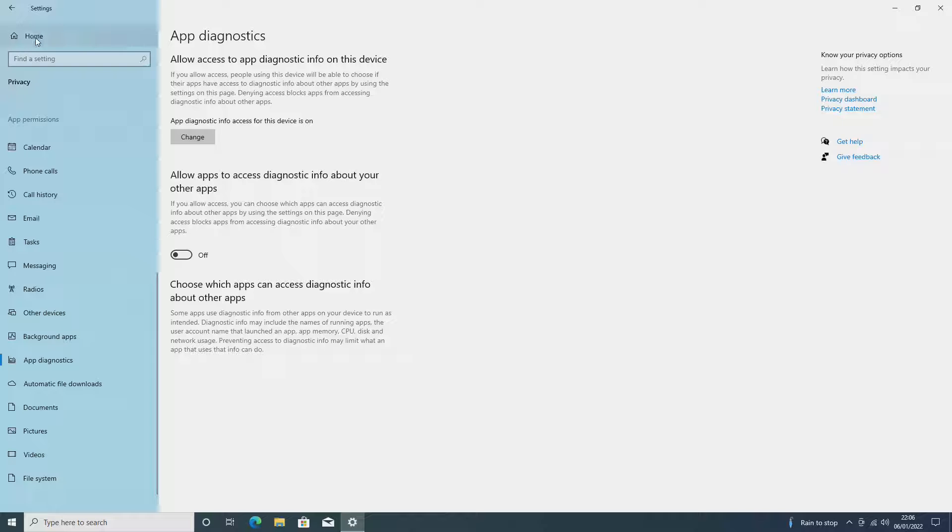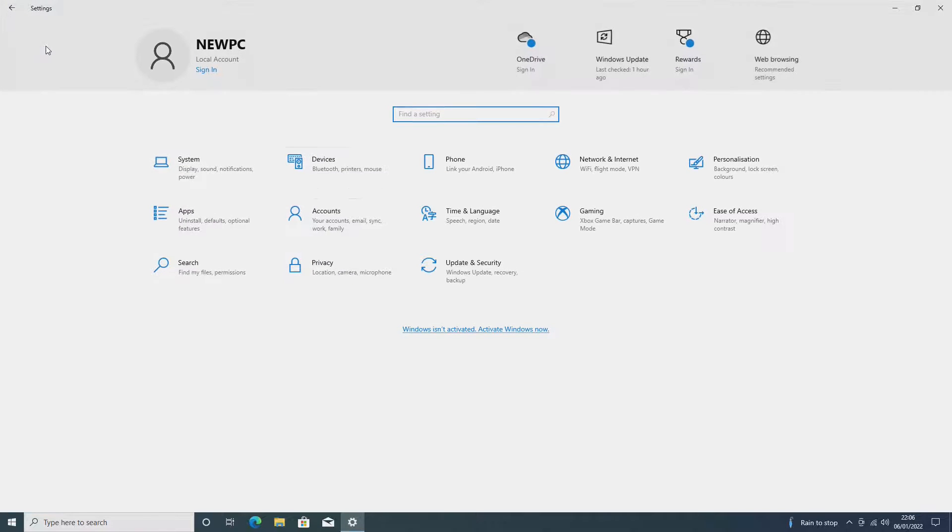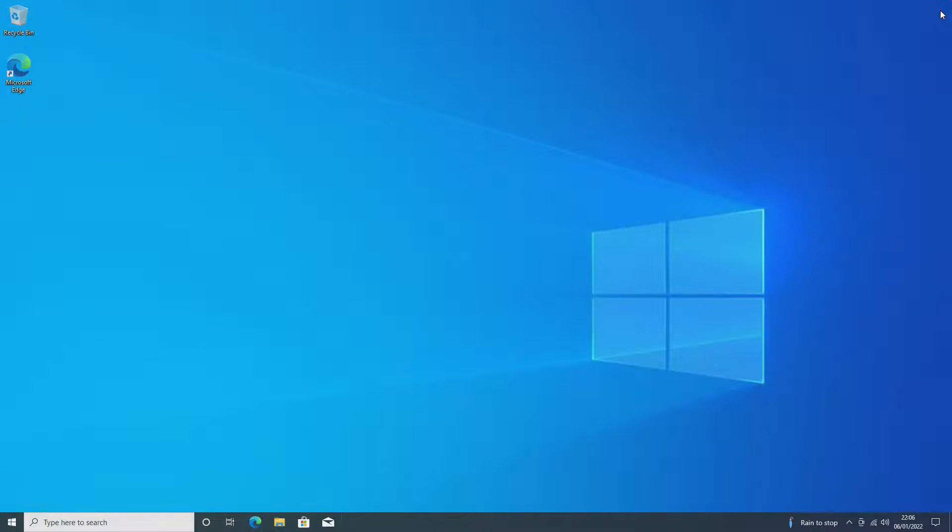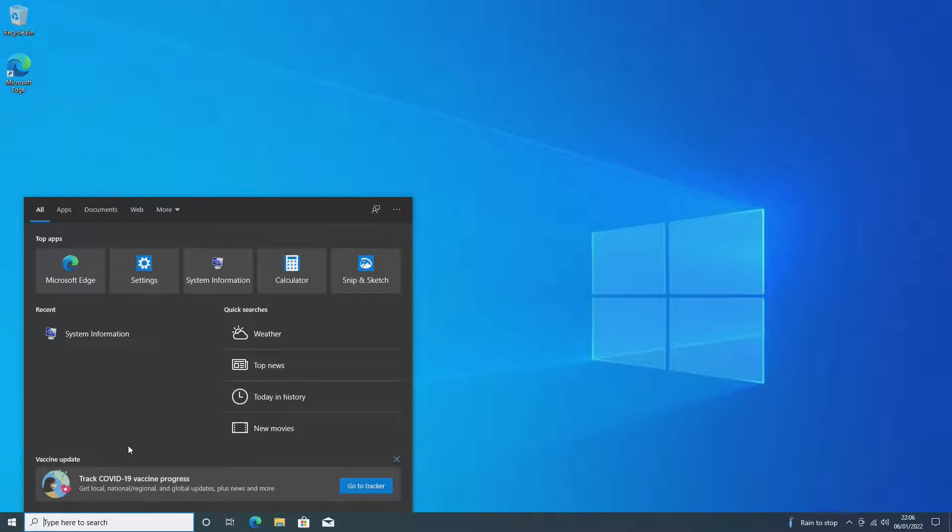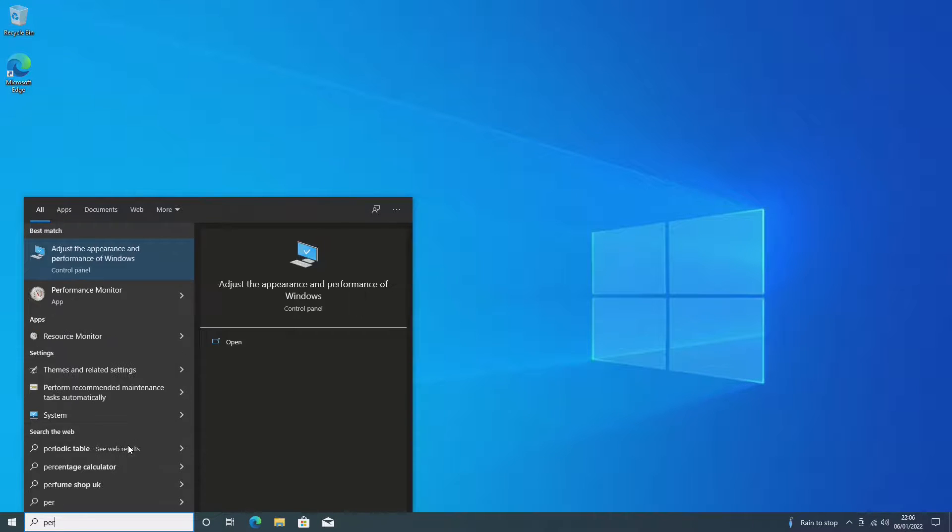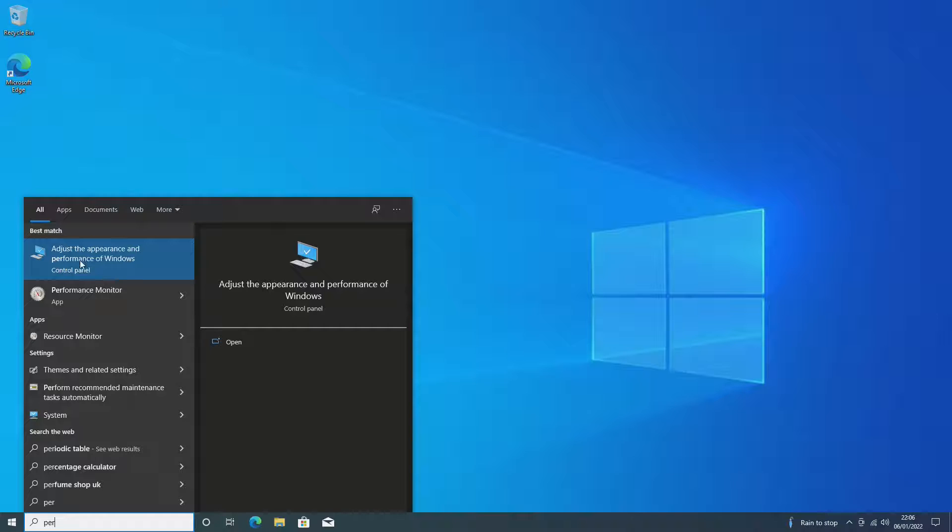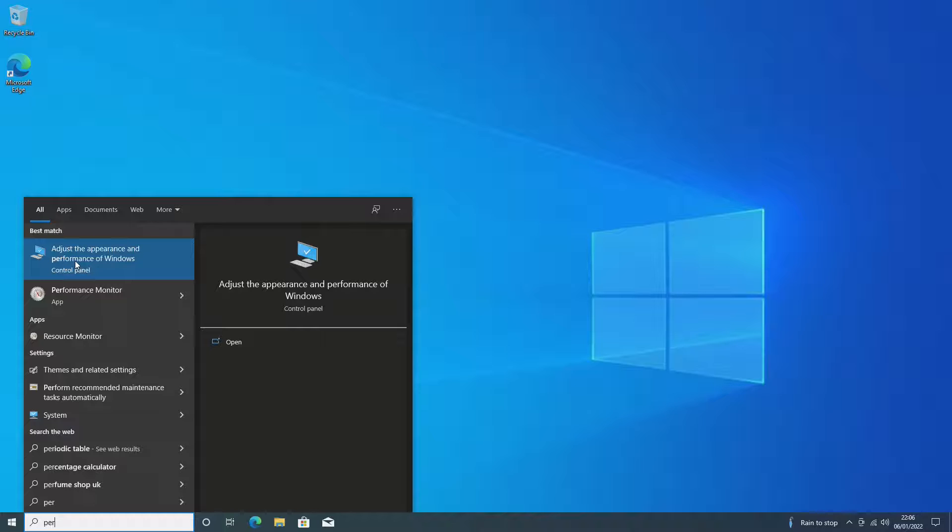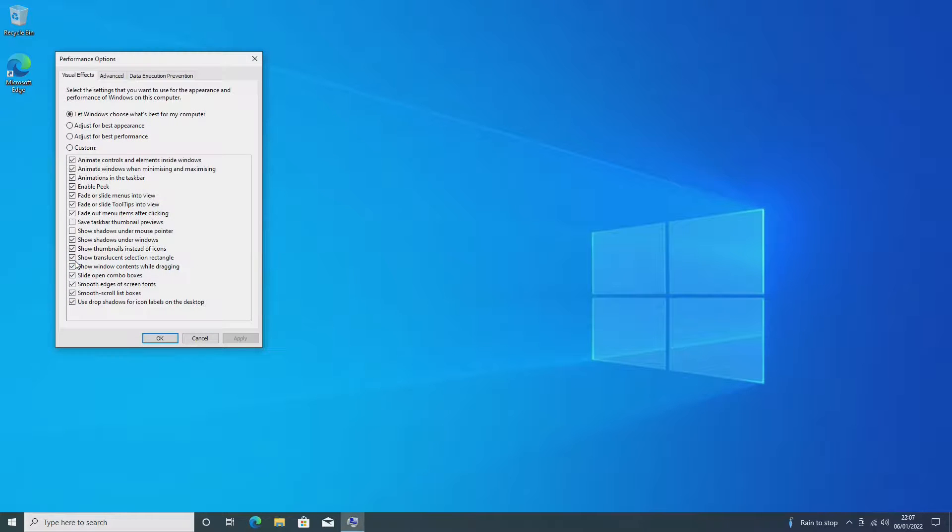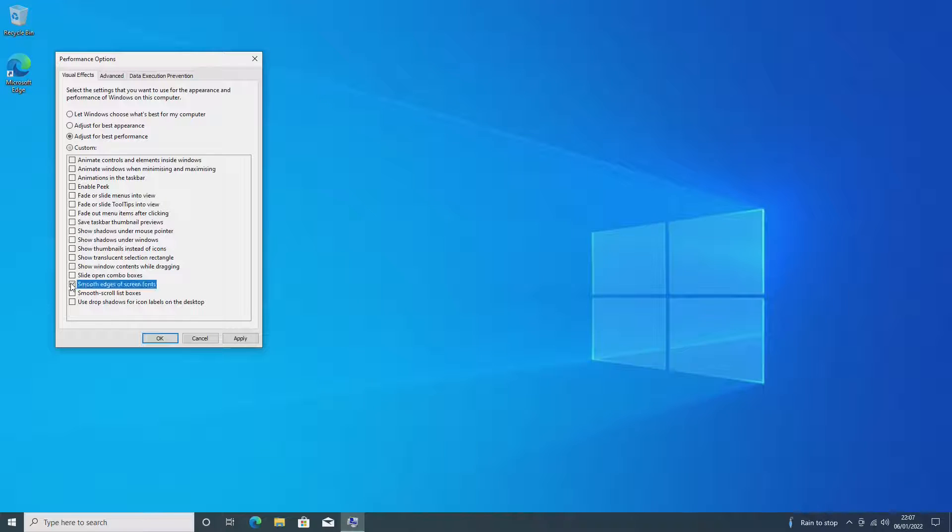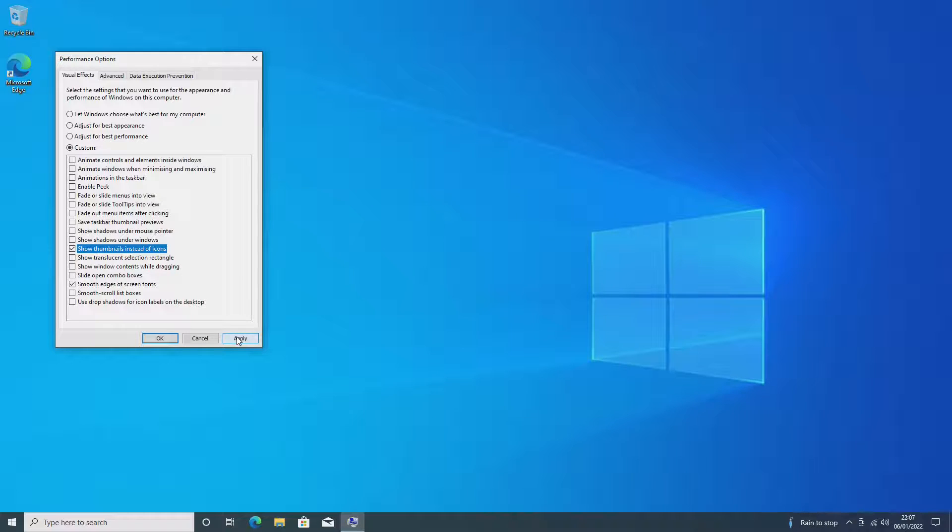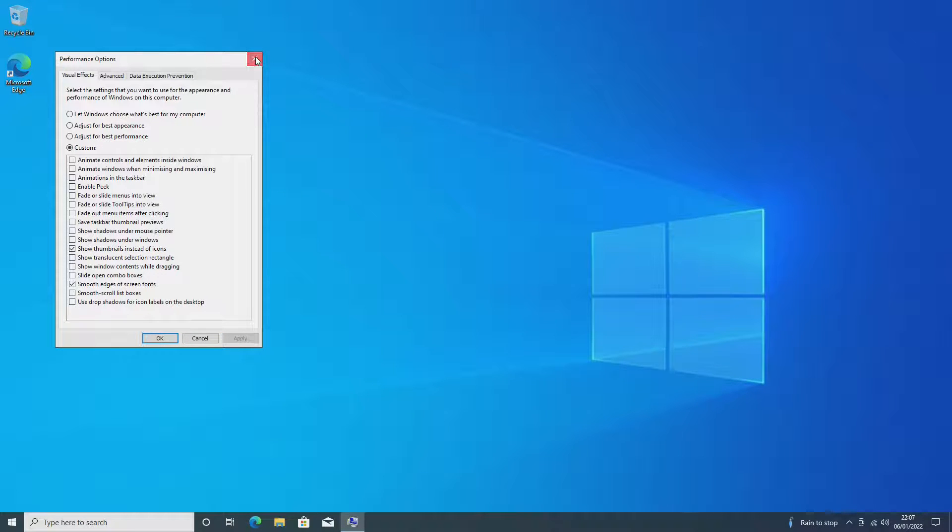So next up we go back to Home and we want to close this window down. For the next, we're going to type Performance into the search bar, and Adjust the Appearance and Performance of Windows will appear. You want to click on that and select the Adjust for Best Performance button. Now this will deselect all of these checkboxes. I enable Smooth Edges of Screen Fonts and Show Thumbnails Instead of Icons, and click Apply. We then want to close that down as well.